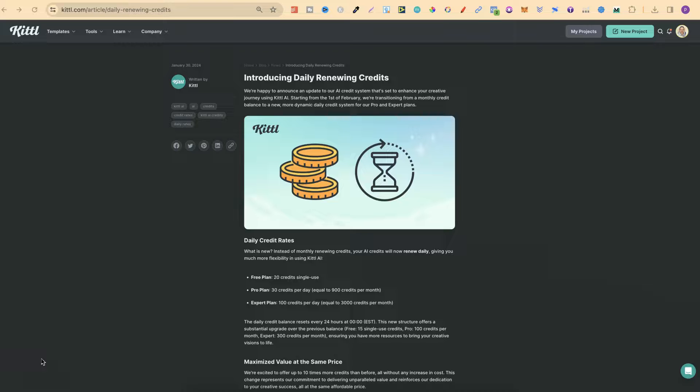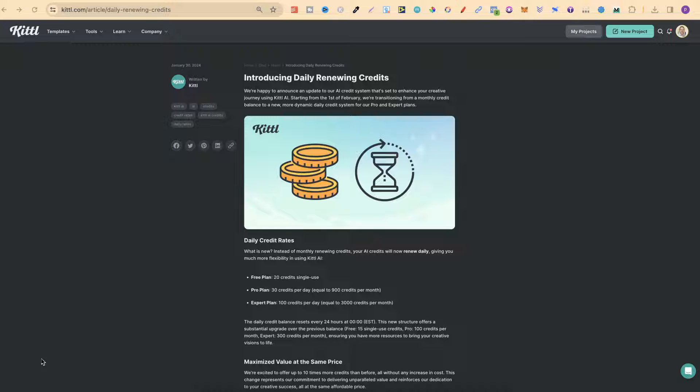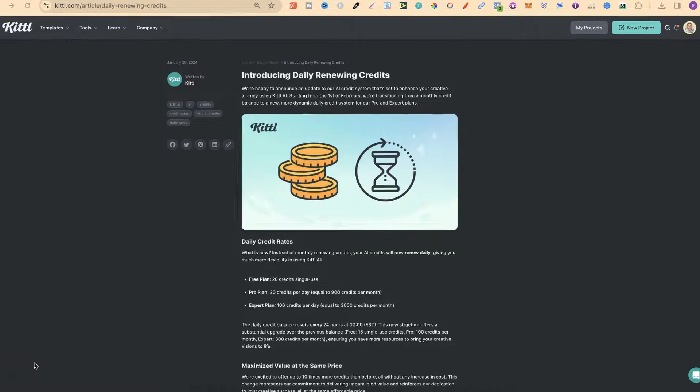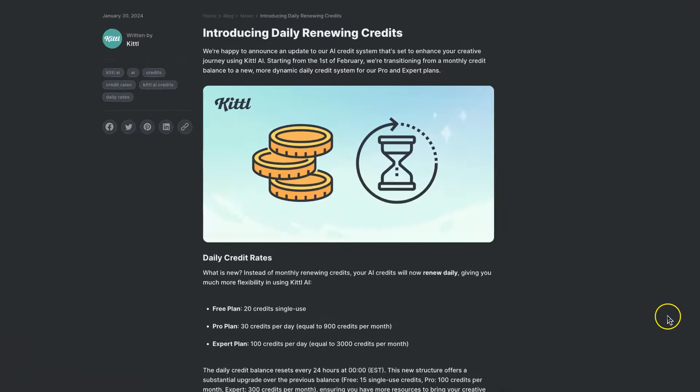Over the past few months, Kittle has been giving away unlimited AI credits, which has been absolutely awesome. But as of now, they've completely scrapped that and gone to a brand new system. So let's go ahead and take a look to see what it's all about.